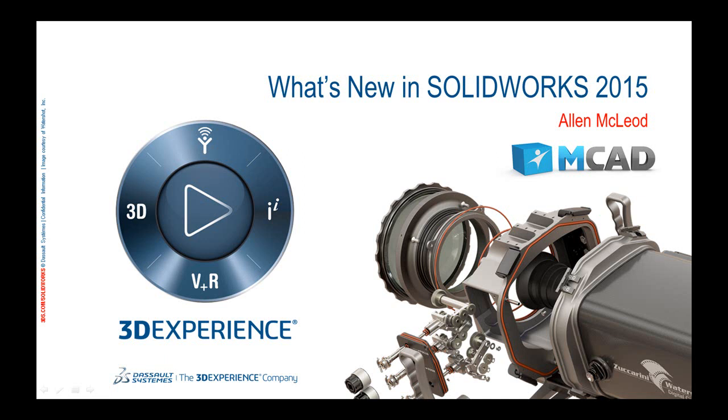Hello, my name is Alan McLeod and I am an applications engineer here at MCAD Technologies. Today we'll be doing a webinar about what's new in SOLIDWORKS 2015, specifically what's new in eDrawings, the new Windows 8.1 3D printing interface, and SOLIDWORKS costing. Let's get started.